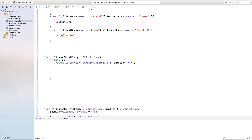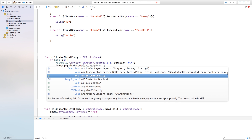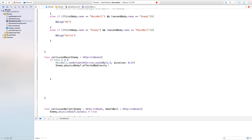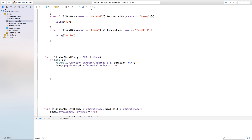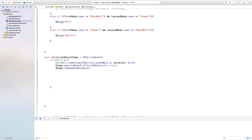We're going to make the enemy be affected by gravity and that'll make it fall down. We're also going to remove the actions from our enemy as well. So enemy.physicsBody.affectedByGravity we're going to set this equal to true. And then we're also going to remove all the actions — enemy.removeAllActions. Another thing we want to happen to our main ball is we're just going to change the color for a very brief period of time, meaning that it's been hit and that's why it's growing.